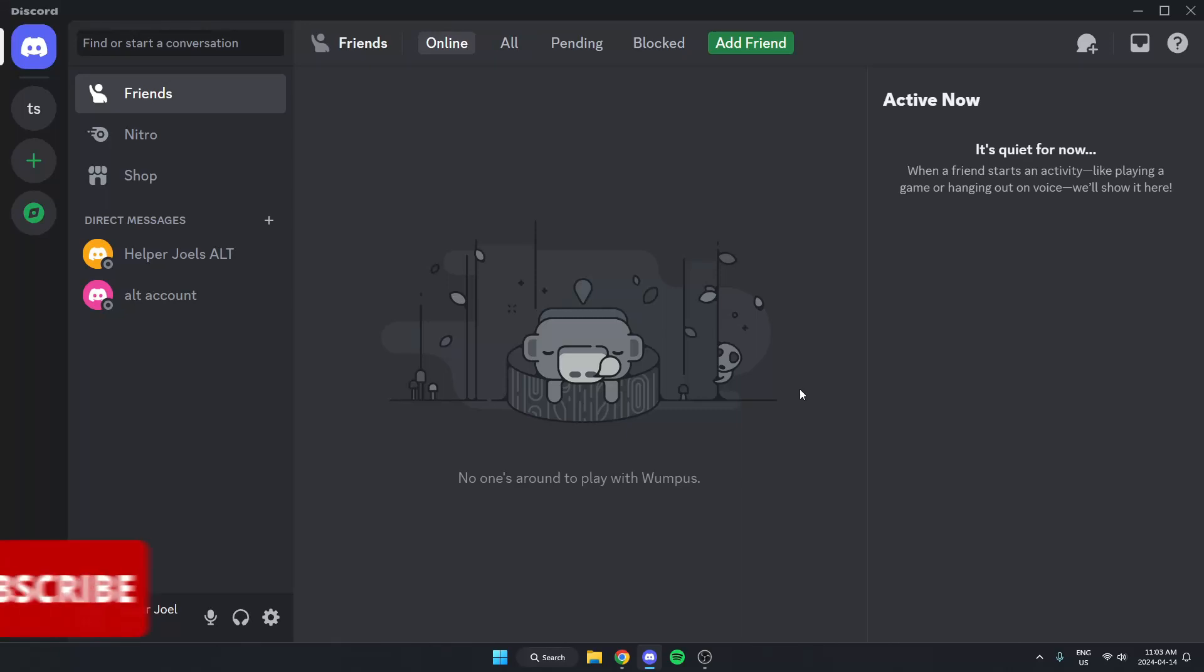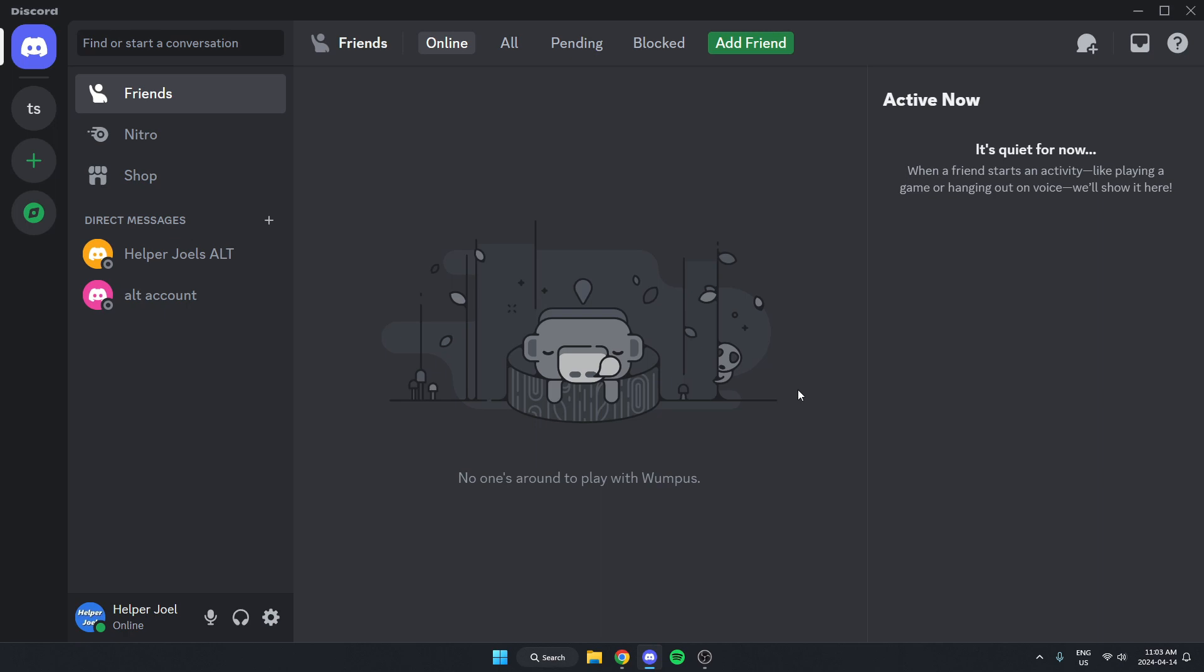Hey everyone, it's HelperJewel here. In this video, I'm going to show you how to add WICBot to your Discord server.